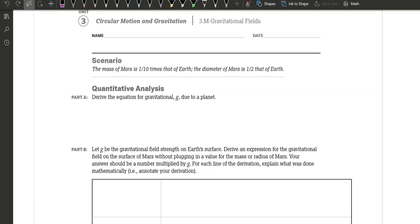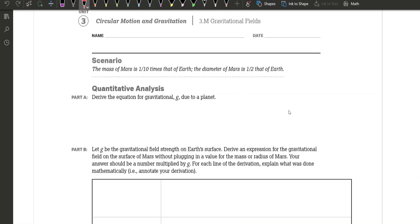If you look through the formula sheet, we're going to find the equation of universal gravitation, which is probably what we want to use. From the equation sheet, we're going to have F equals big G times the mass of the two objects — I'm going to do M1, M2 — divided by the distance squared.